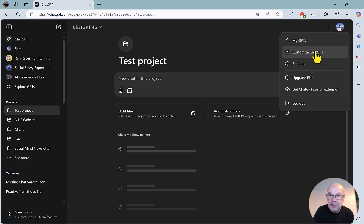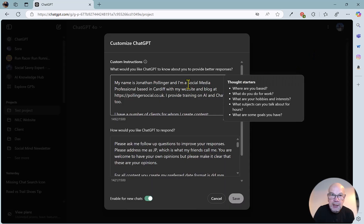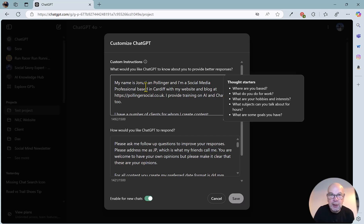we can set up the background here in terms of who I am and what I'm working on, what I'm trying to get out of ChatGPT.